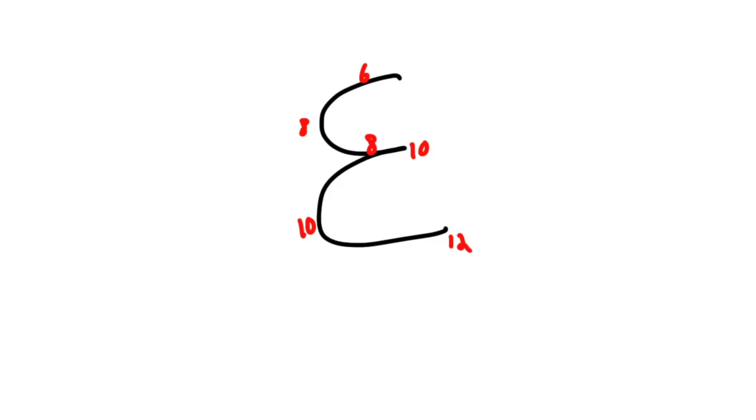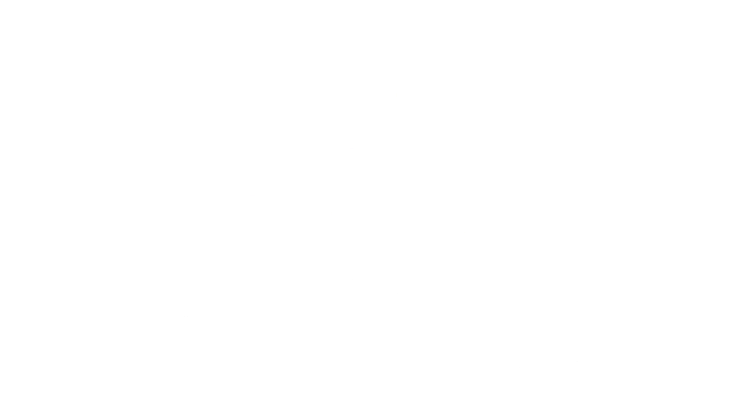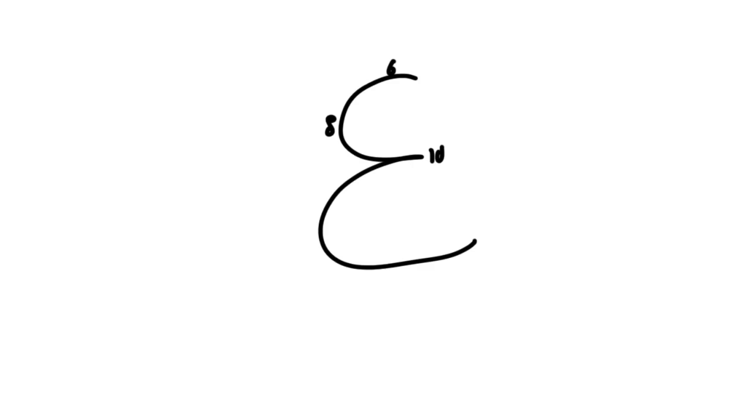So as simple as this, all you need to remember is, you draw 3, you start at 6, 8, 10, 6 plus 2 is 8, 8 plus 2 is 10, 10 plus 2 is 12, and there you have all of the landmarks and relationships of the inferior margin of the lung and pleura to the ribcage.